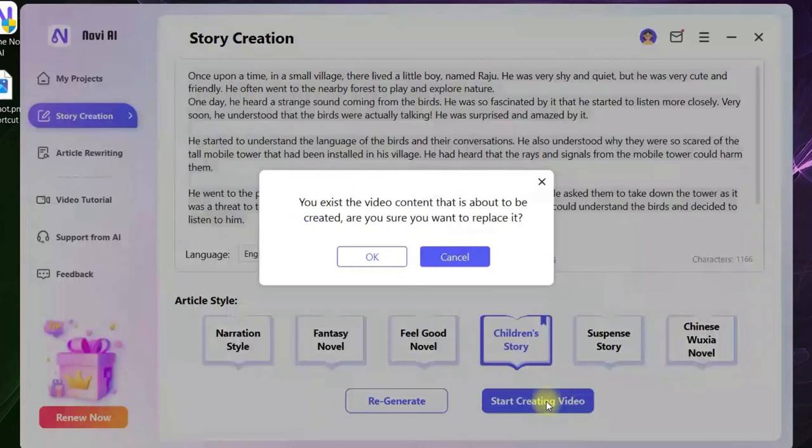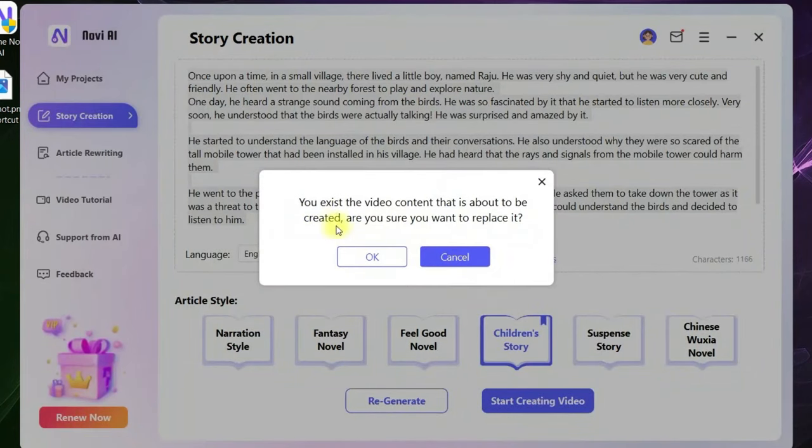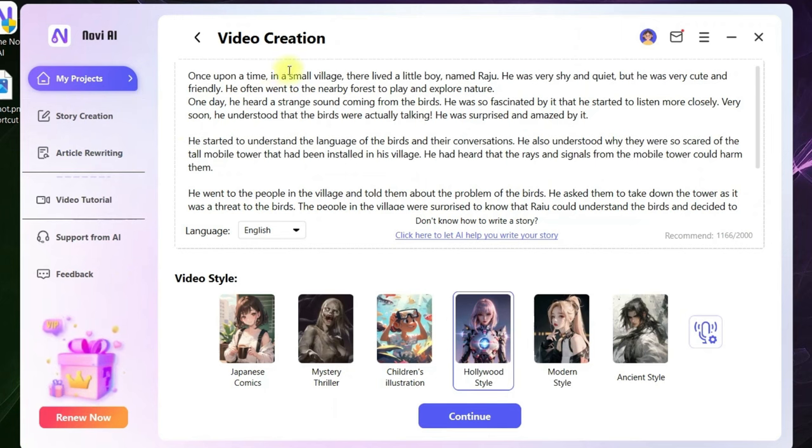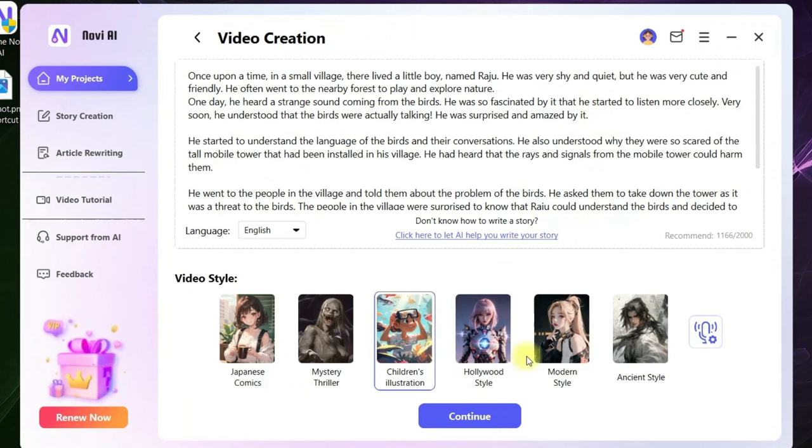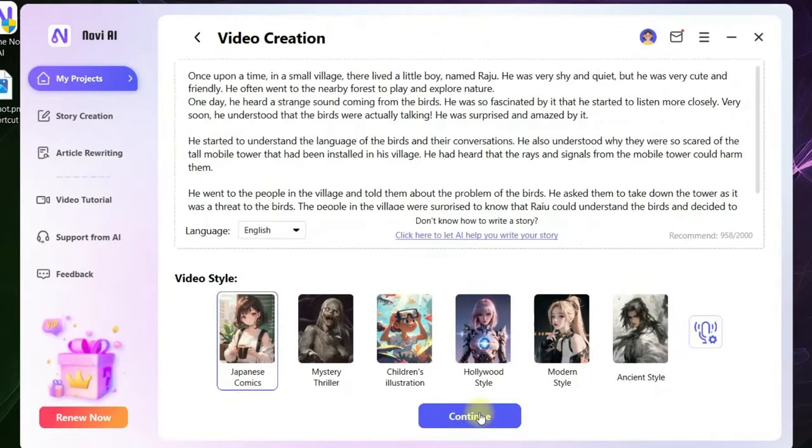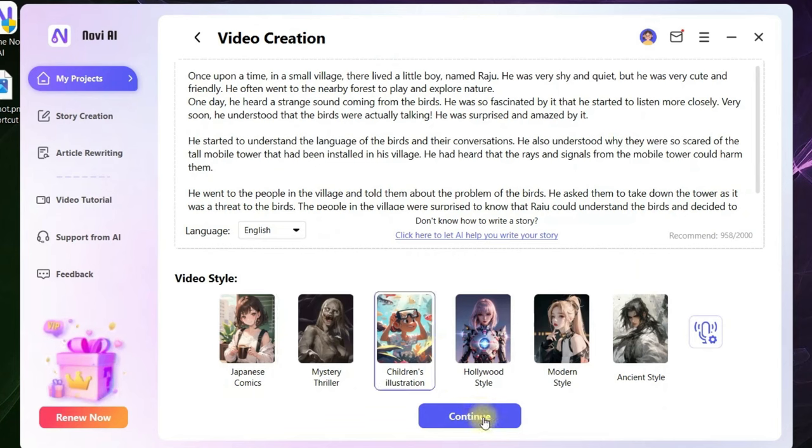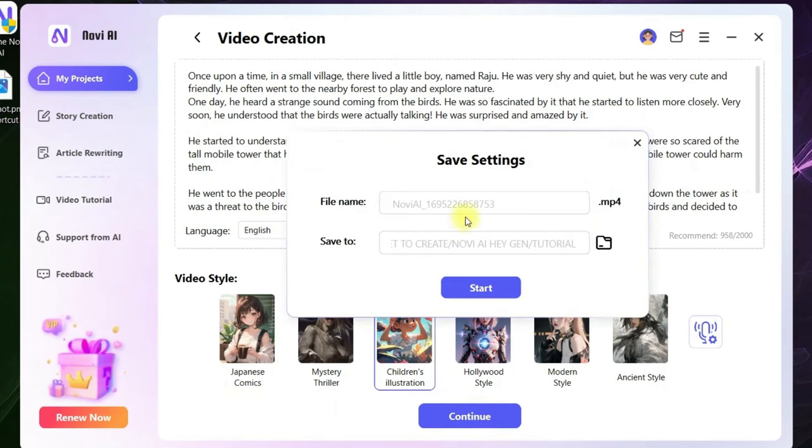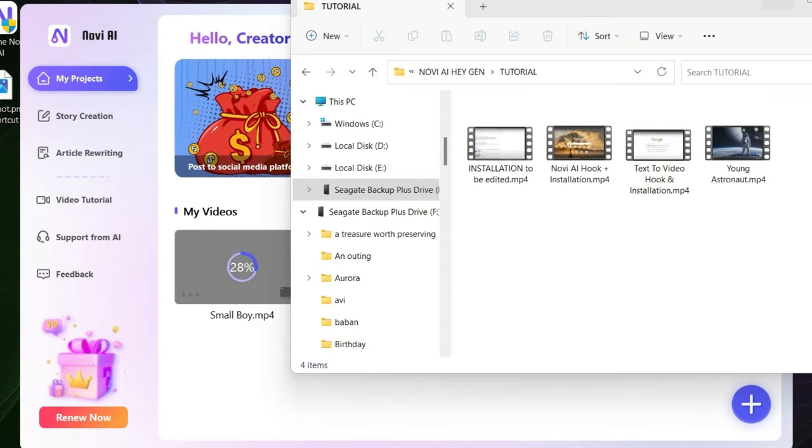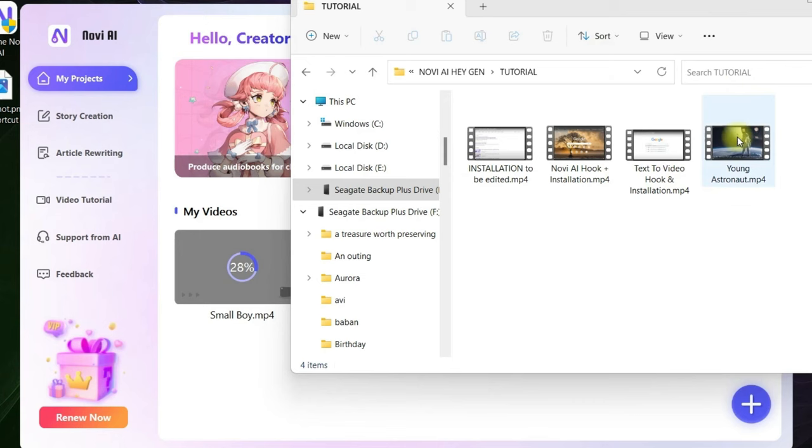Now go to Start Creating Video. Once you go to start creating video, again it will bring you back to the video creation option. Here, I will take children's illustration movie style. Then again, you will have to take the sound selected, go to OK, and go to Continue option. Here, again, same way you'll have to change the file name and destination and start rendering. It will also be available in your folder where you have selected to save this video.